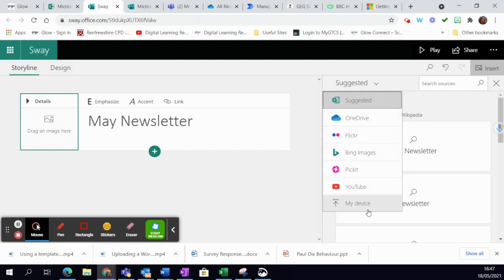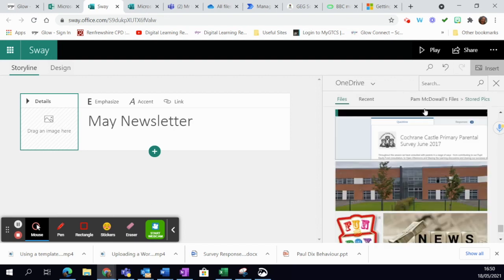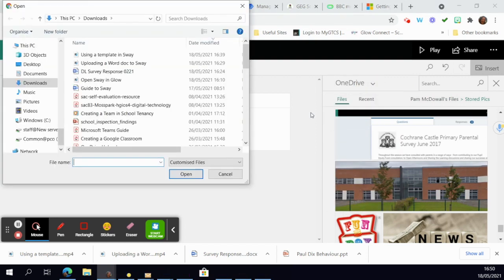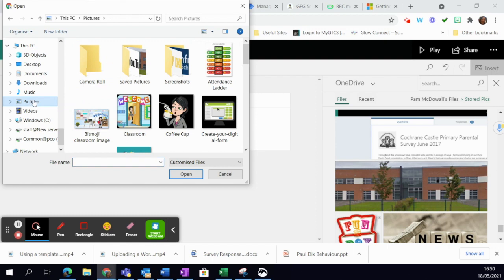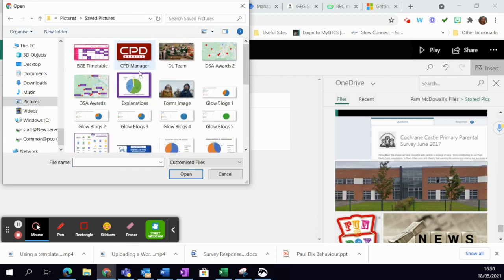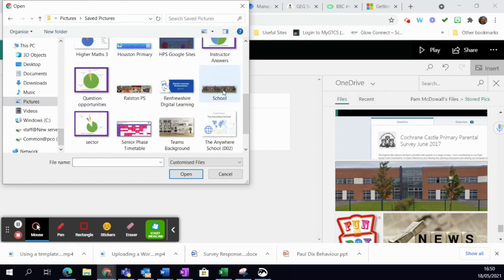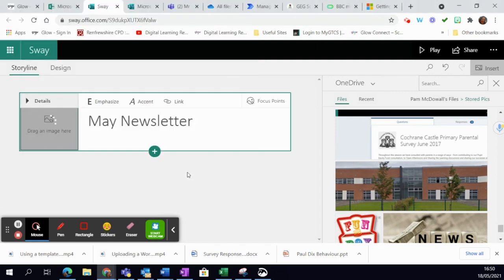You can see there are lots of different ways to get a background. I'm going to choose Upload from my device, and I think it's always a good idea to have your pictures ready in advance. I've got this one of the school here, so I'm just going to click on that.